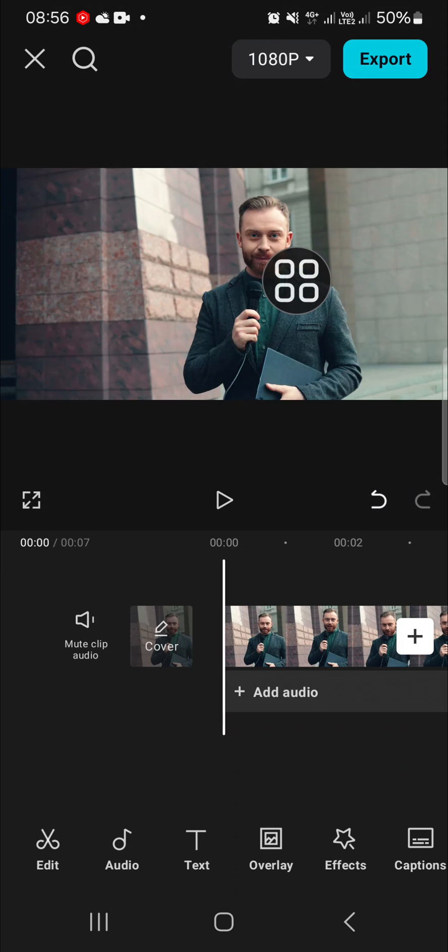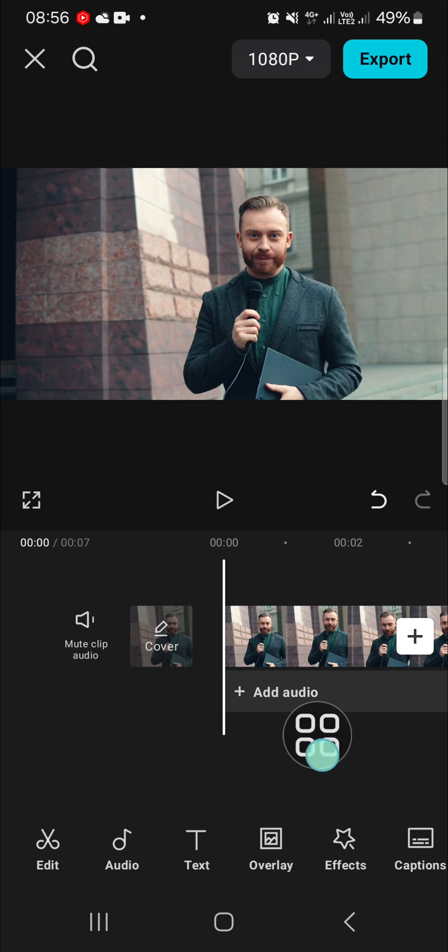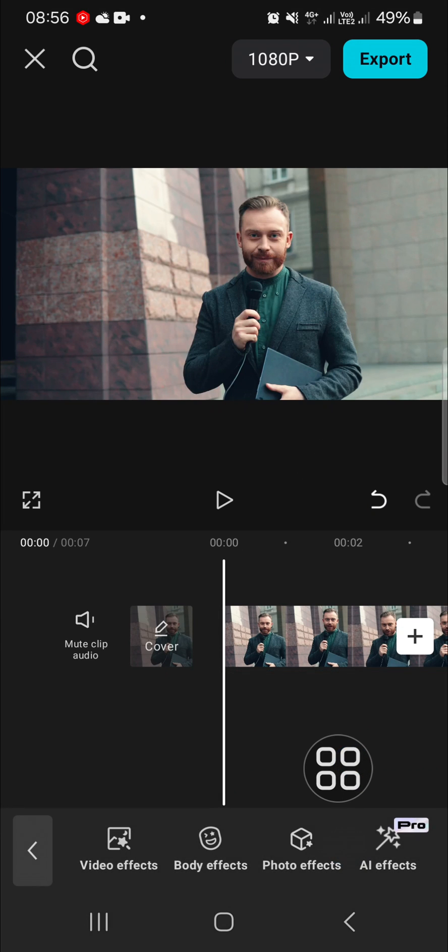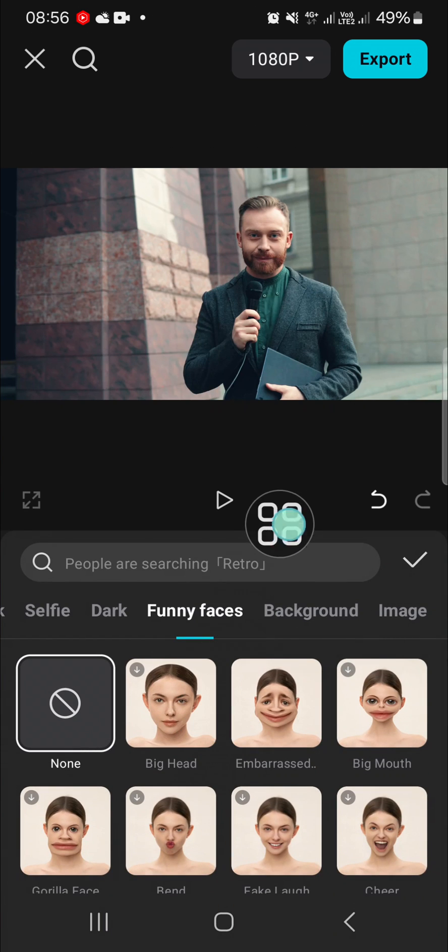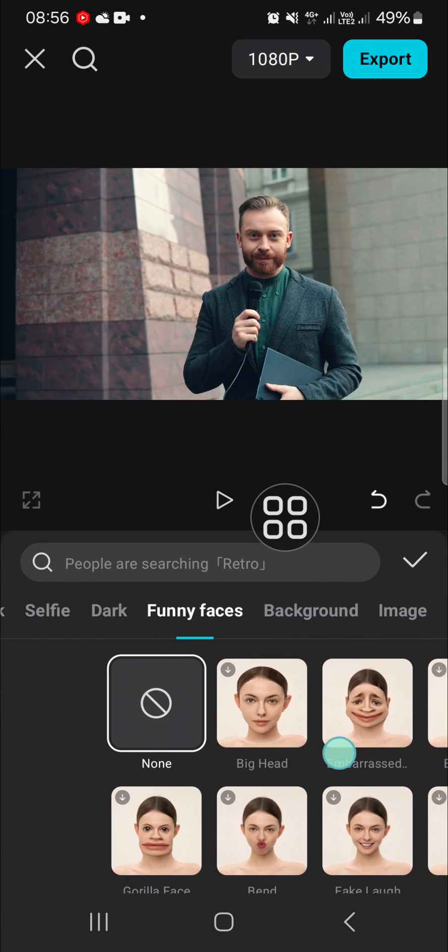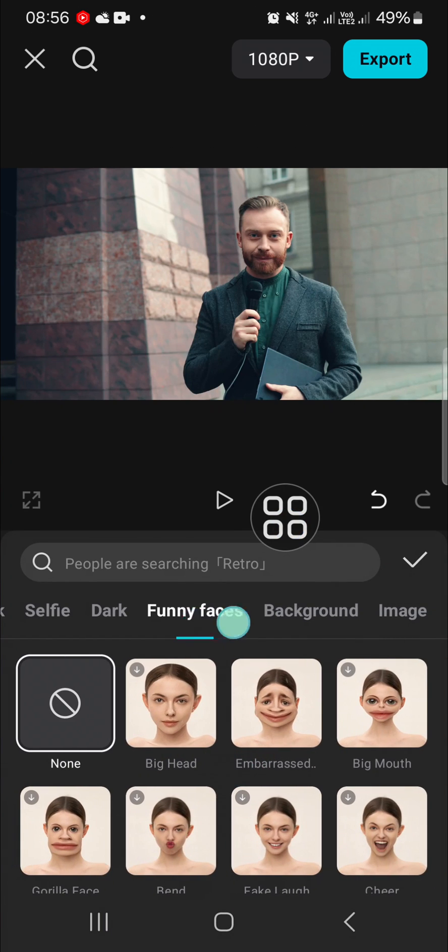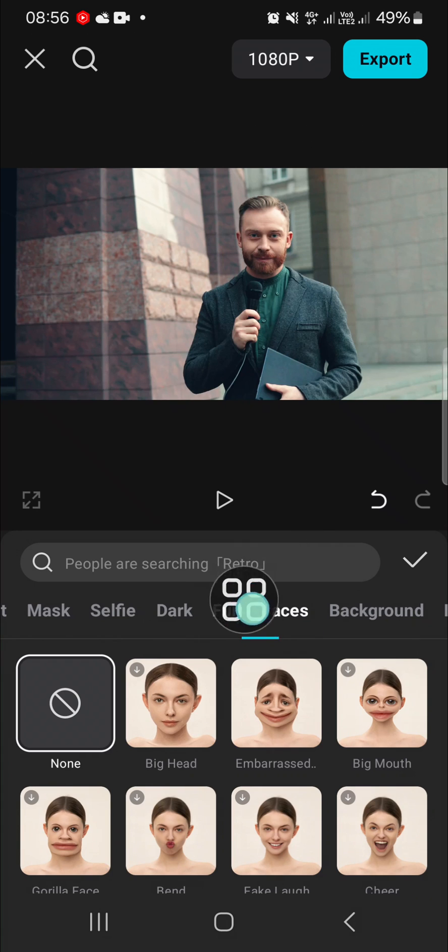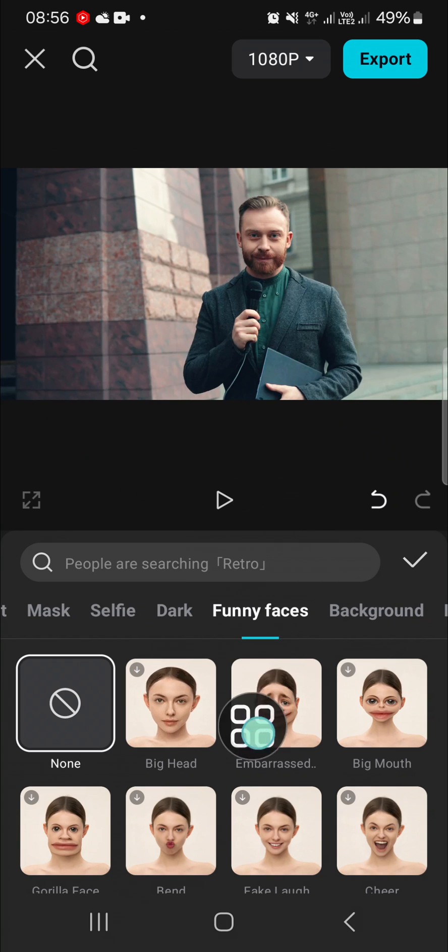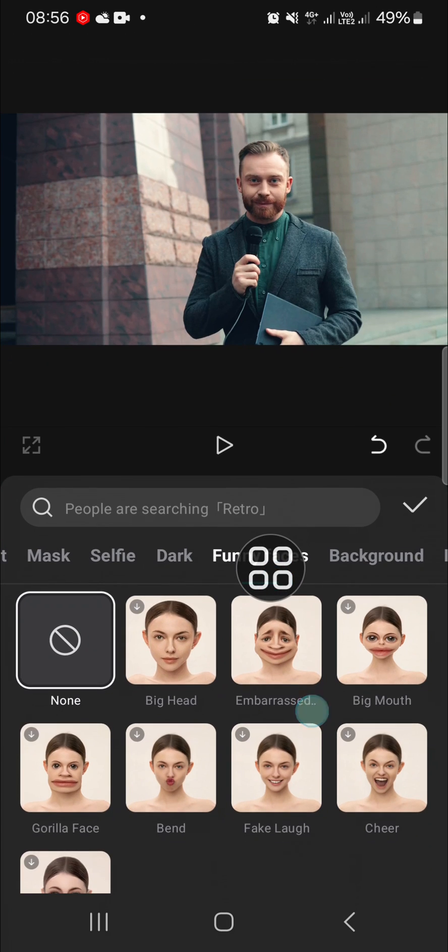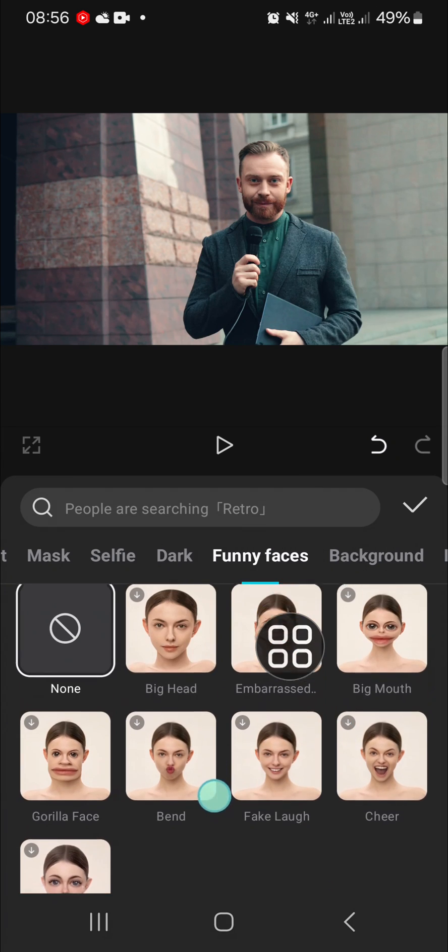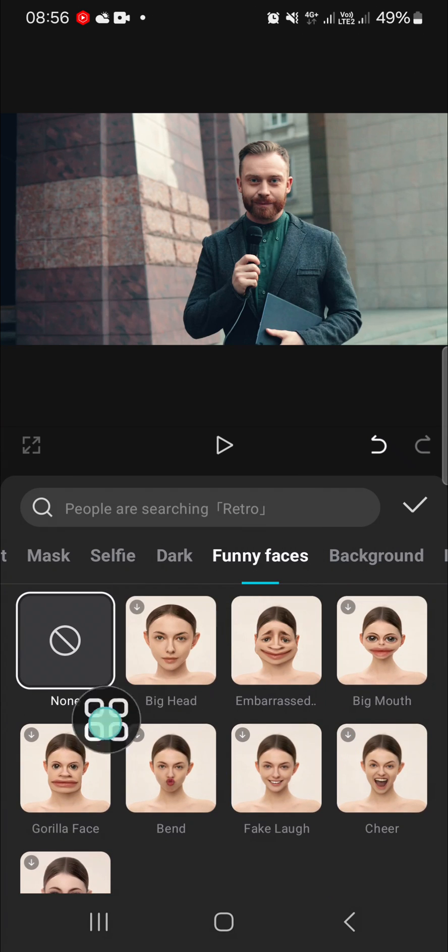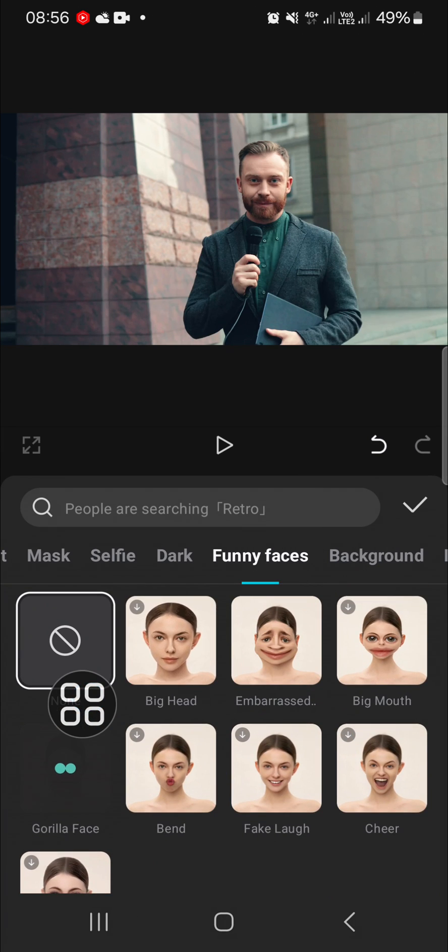If you want to apply a funny face effect, we need to go to the Effects menu right here, and then we're going to select the Body Effect. In this Body Effect, you can simply go to the Funny Faces category and you can choose the desired effect. I'm going to go with this Gorilla Face.